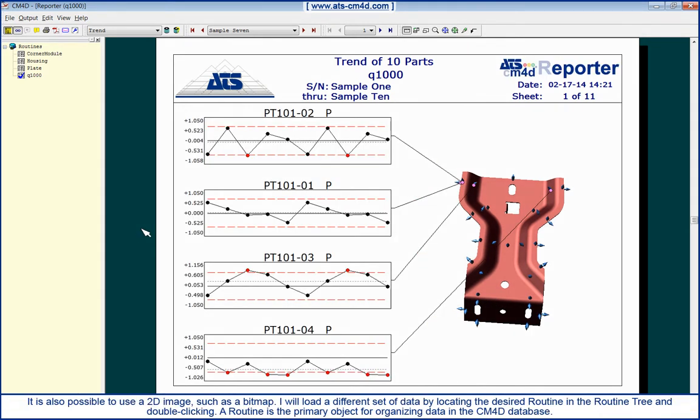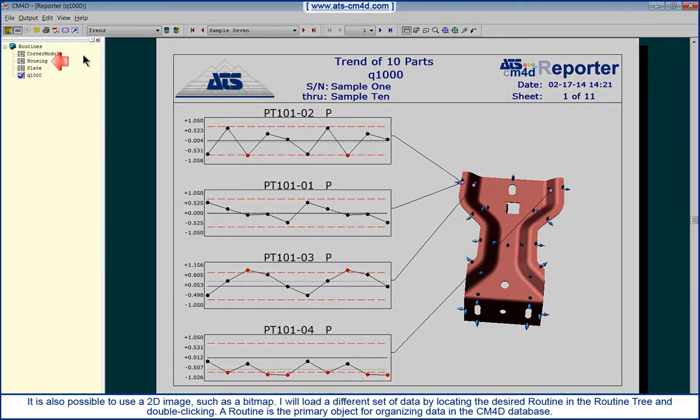It is also possible to use a 2D image, such as a bitmap. I will load a different set of data by locating the desired routine in the routine tree and double-clicking.